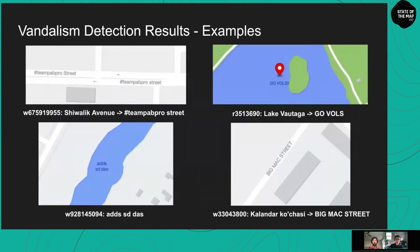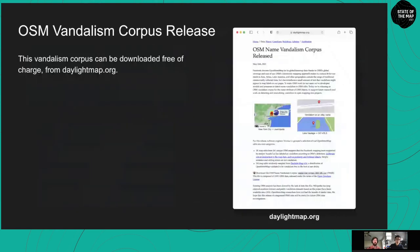Here are four examples of vandalism and how they would have rendered on the Facebook map if we had not caught them. These vandalism cases are subtle and don't directly contain profanity or curse words, but our machine learning model was able to catch them. Finally, we believe our accurately labeled OSM vandalism corpus is a valuable dataset for researchers hoping to further automated vandalism detection work. We are releasing this corpus to the OSM community — it can be downloaded free of charge from daylightmap.org. To our knowledge, this is the first publicly available vandalism corpus for OSM.